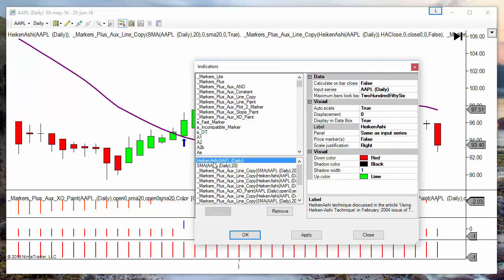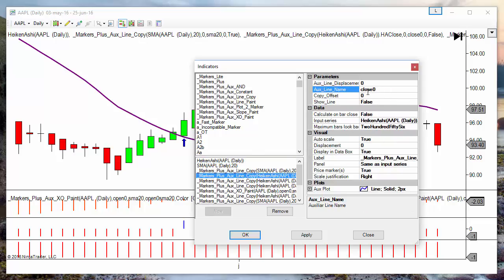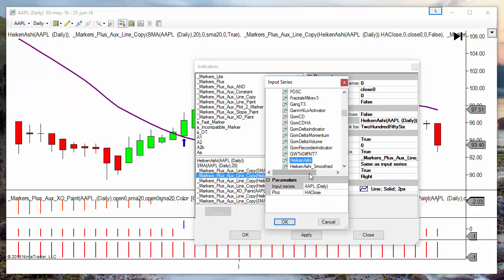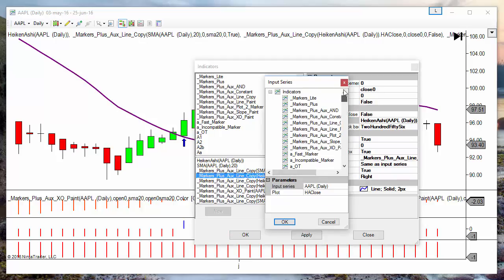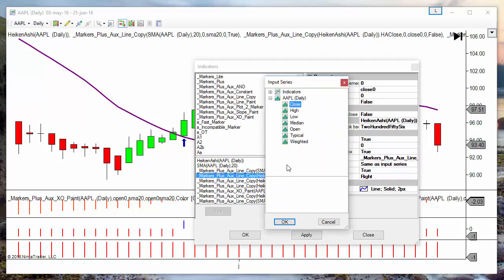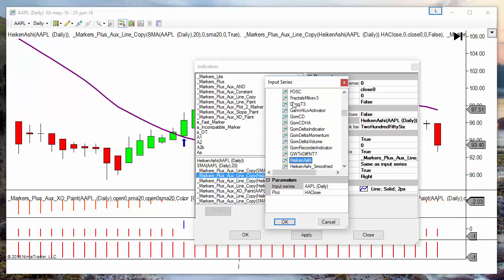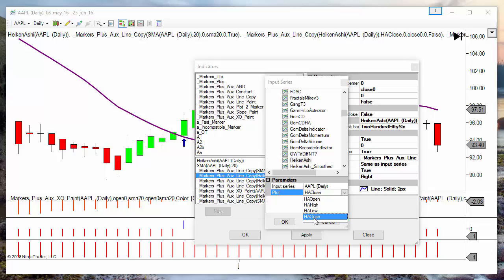Something to take into account is that we are using Heiken Ashi bars, so the close is not the real close but the Heiken Ashi close. When we copy the close of the current bar, instead of using the standard close, we need to use the Heiken Ashi close. Using the Heiken Ashi indicator, we can copy the four possible values.